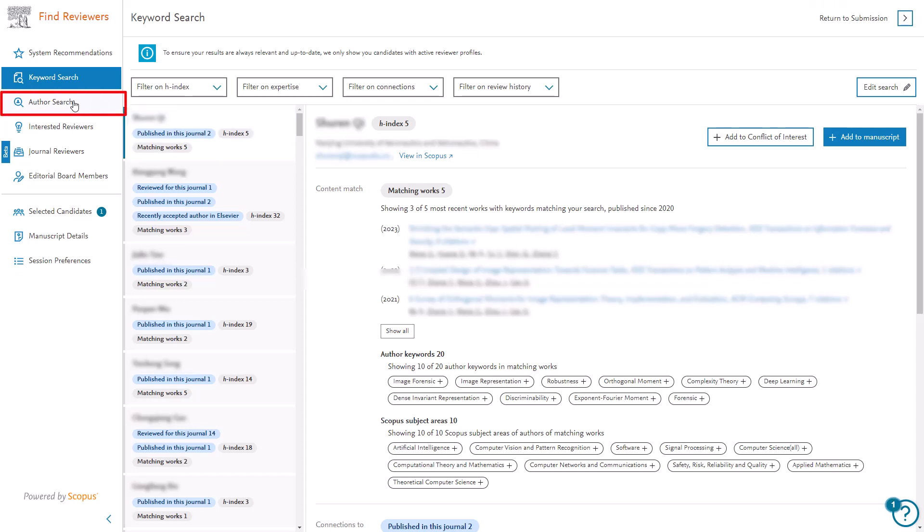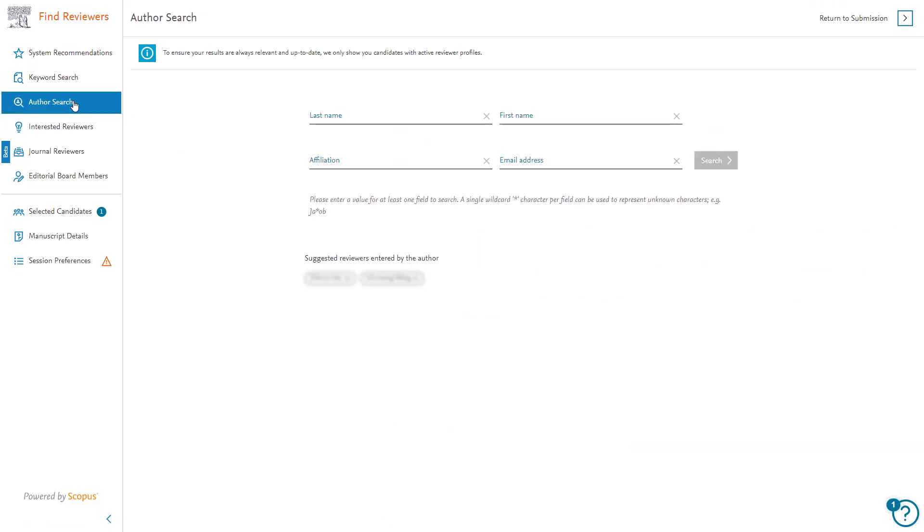The Author Search tab allows you to perform a basic author search in Scopus. You may search on the author's last name, first name, affiliation or email address and must enter a value for at least one field to perform a search. Search results will be displayed in the same way as previously seen for system recommendations and keyword search, and reviewer candidates can be added to the manuscript as before.